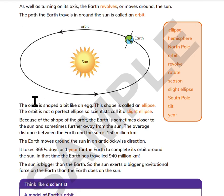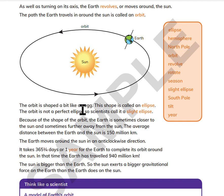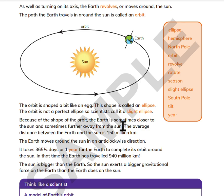This orbit is shaped a bit like an egg. This shape is called an ellipse. This orbit is not a perfect ellipse, so scientists call it a slight ellipse. Because of the shape of the orbit, the Earth is sometimes closer to the Sun and sometimes further away. The average distance between the Earth and the Sun is 150 million kilometers.